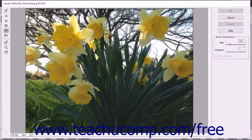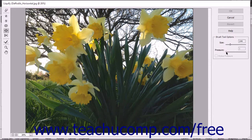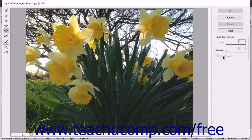This will then launch the Liquify window where you can make distortions to the selected content. At the right side of the Liquify dialog box, set the size of the brush to use and the brush pressure. To use Stylus pressure from a tablet, check the Stylus pressure checkbox.